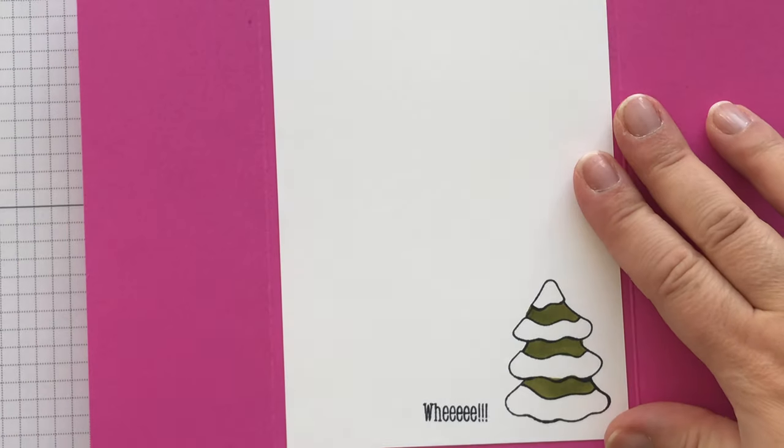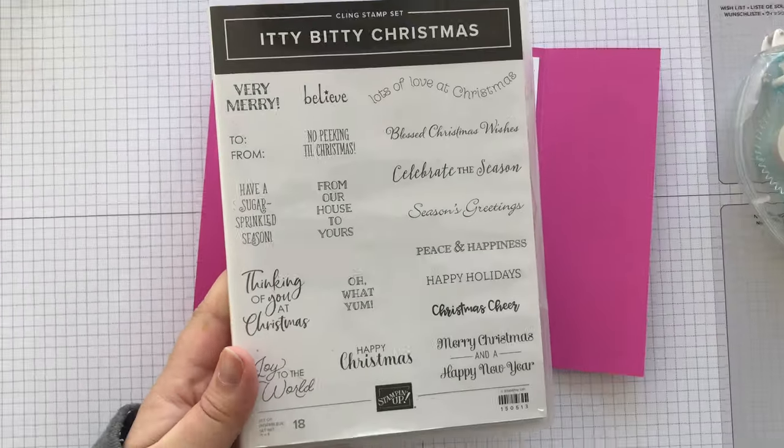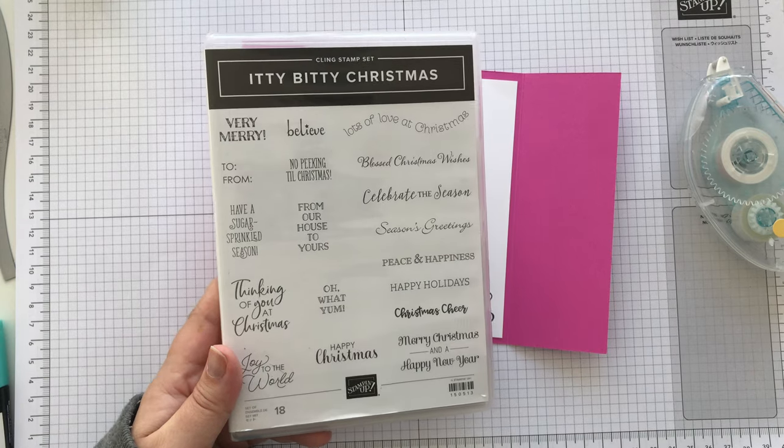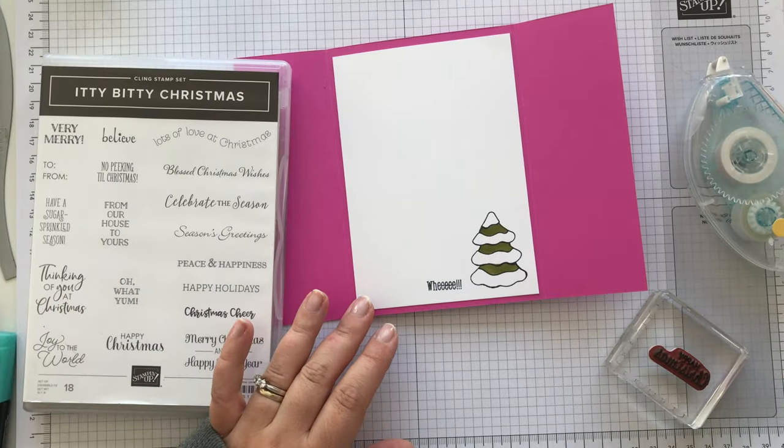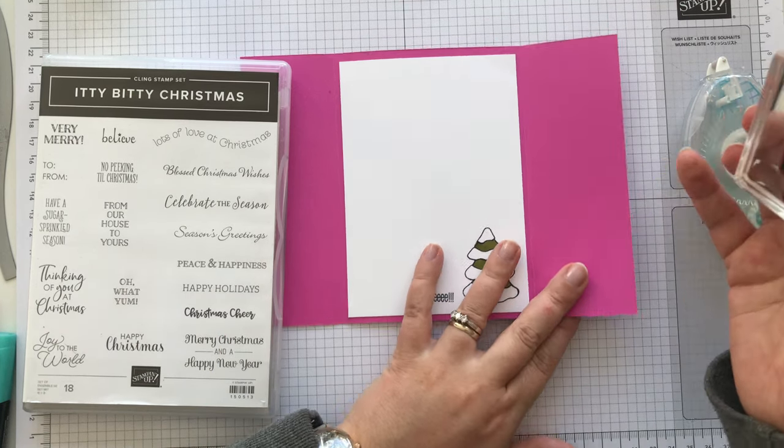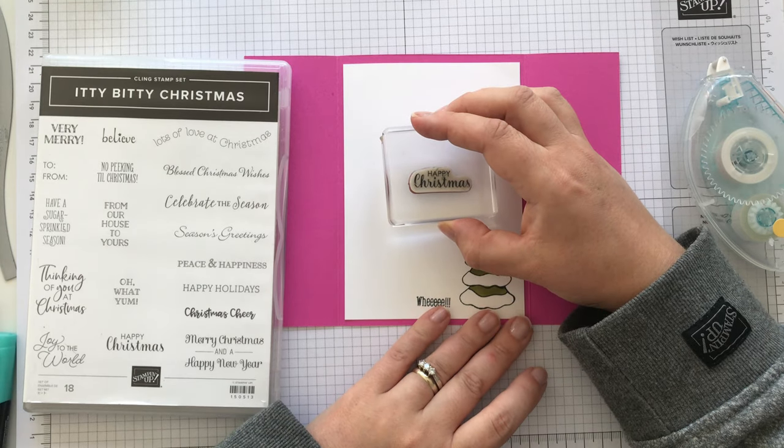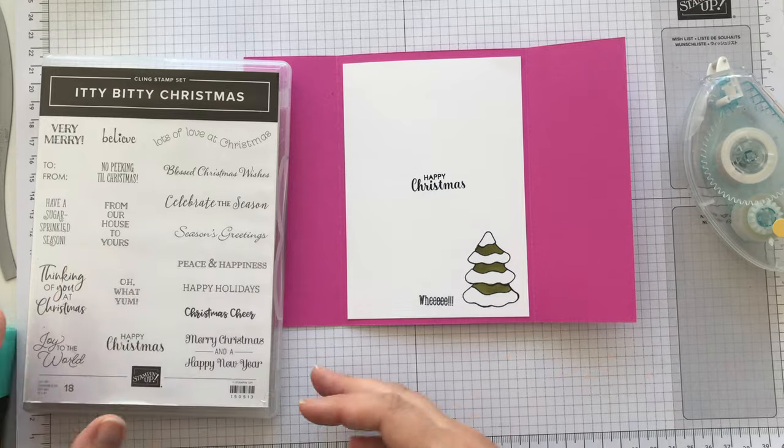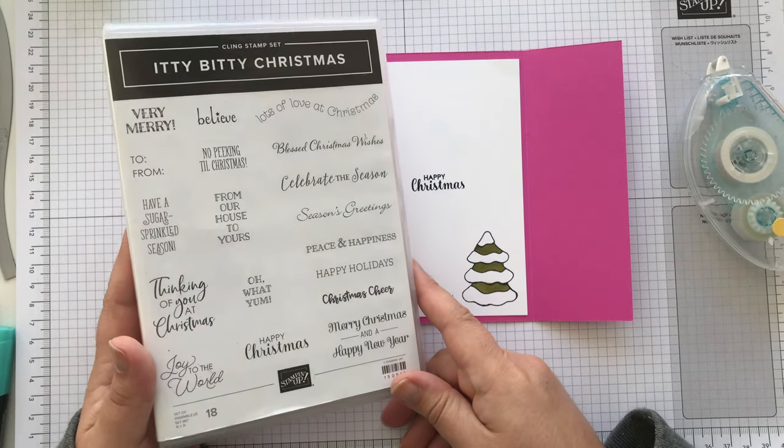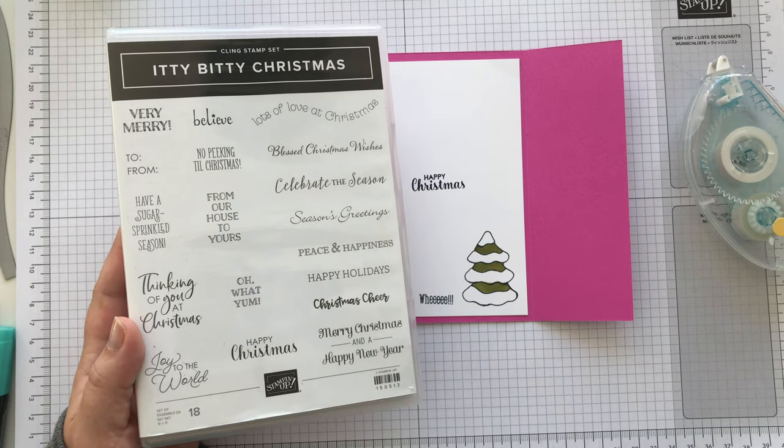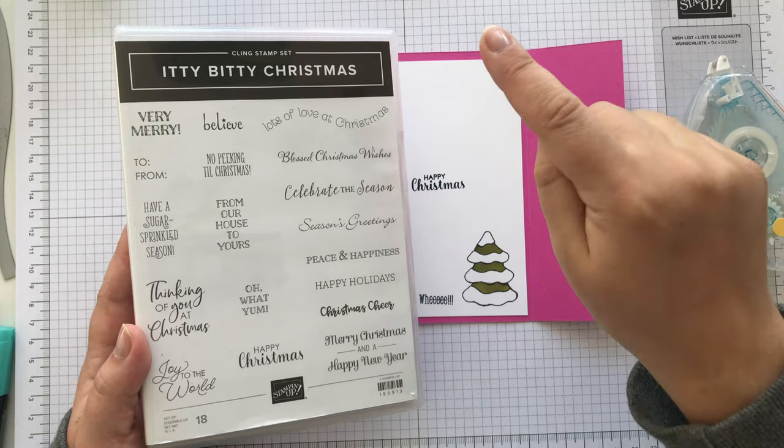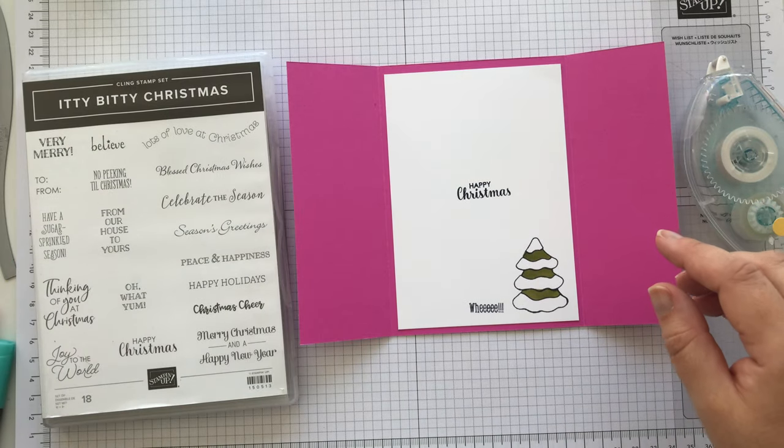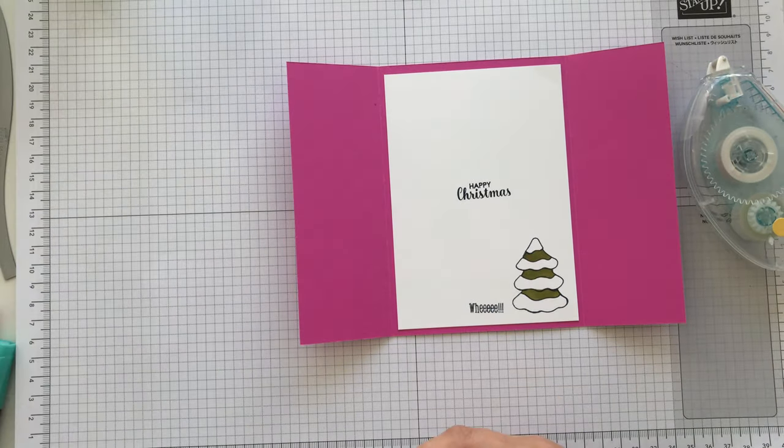And that sits in there. Now I did have some other greetings, and I've just grabbed Happy Christmas from this Itty Bitty Christmas. And I forgot to stamp it before I stuck it in, so let's see if I can do this. There we go. So that's Happy Christmas. But there are lots of other lovely ones in here. I like this one: Merry Christmas and a Happy New Year. Nice. Lots of love at Christmas. That's quite nice. That sort of follows the hills here. Okay, so that's that.